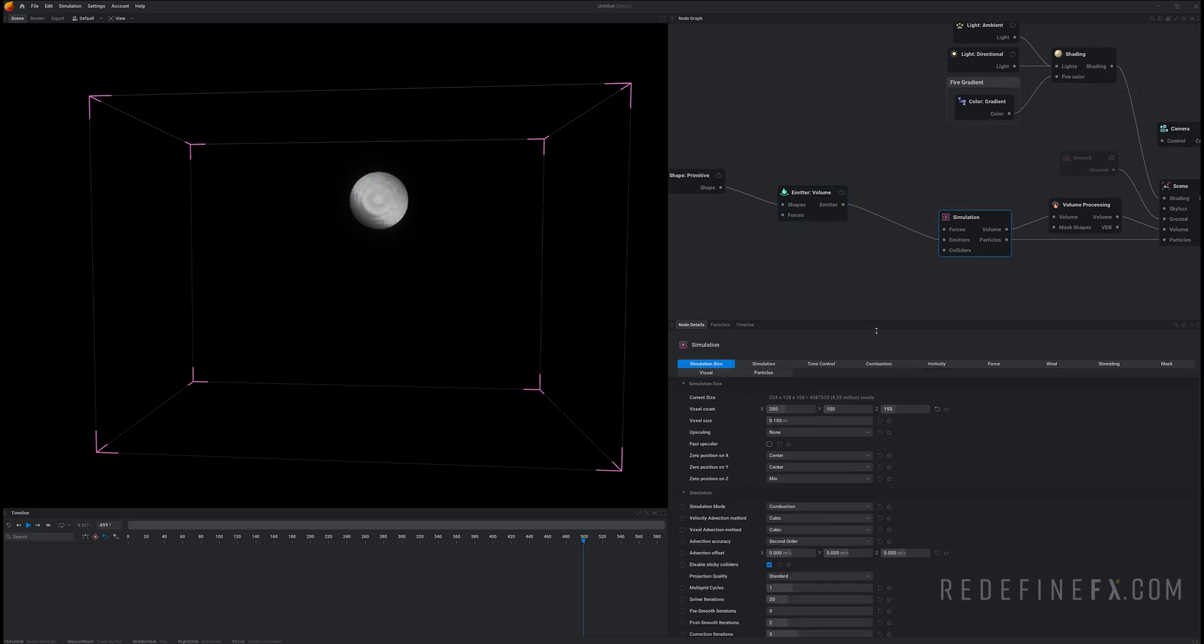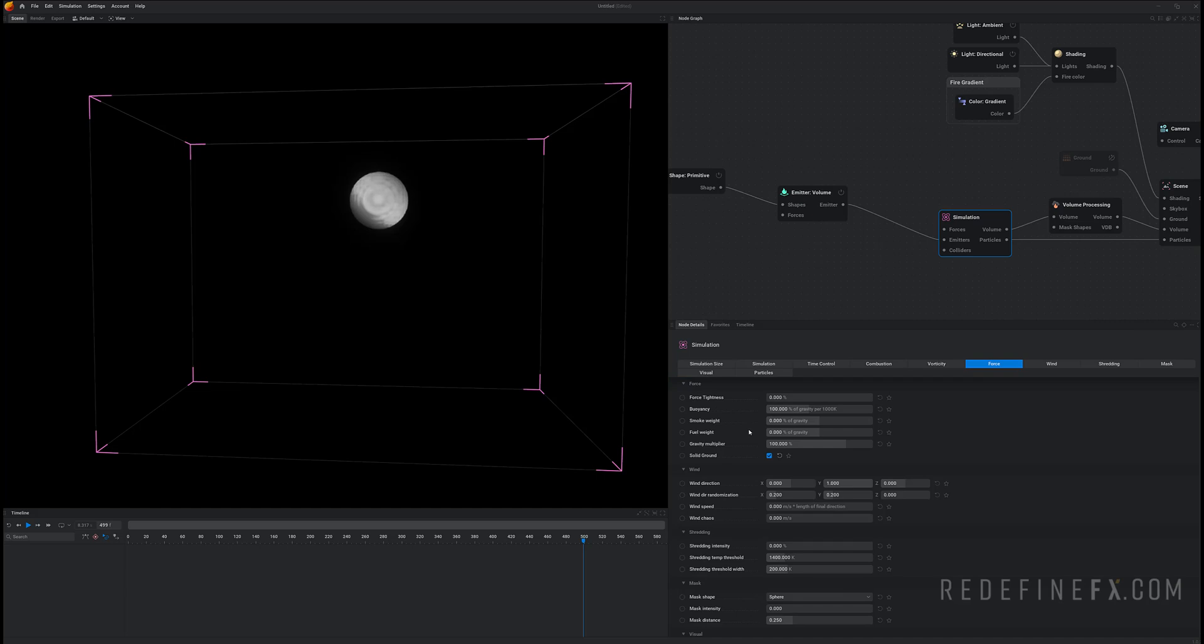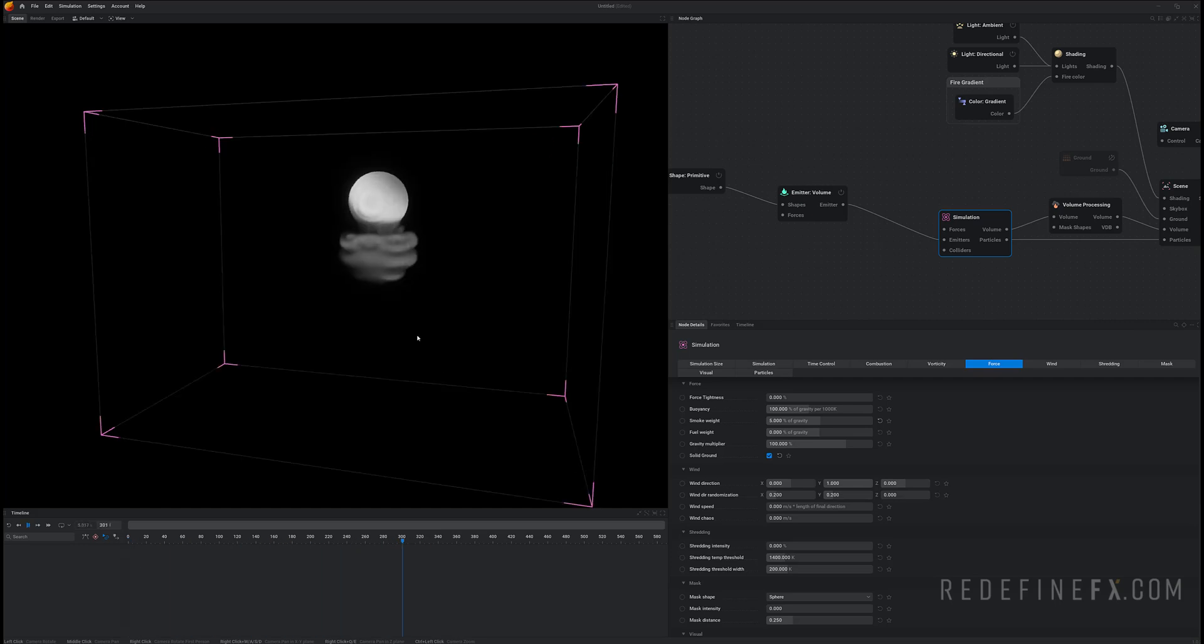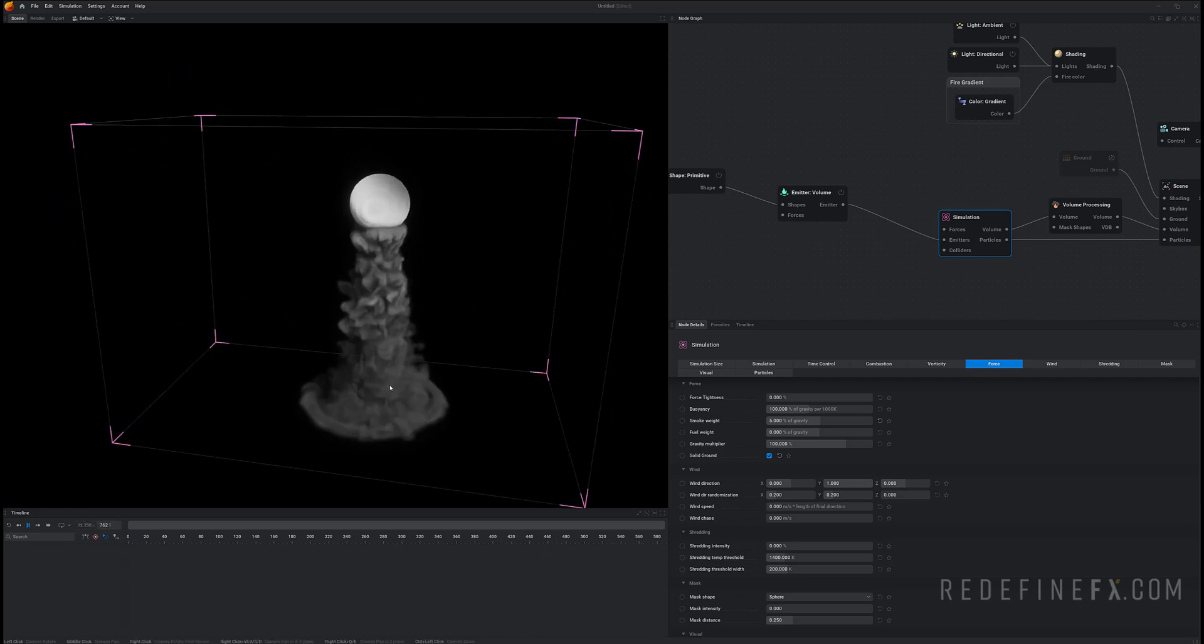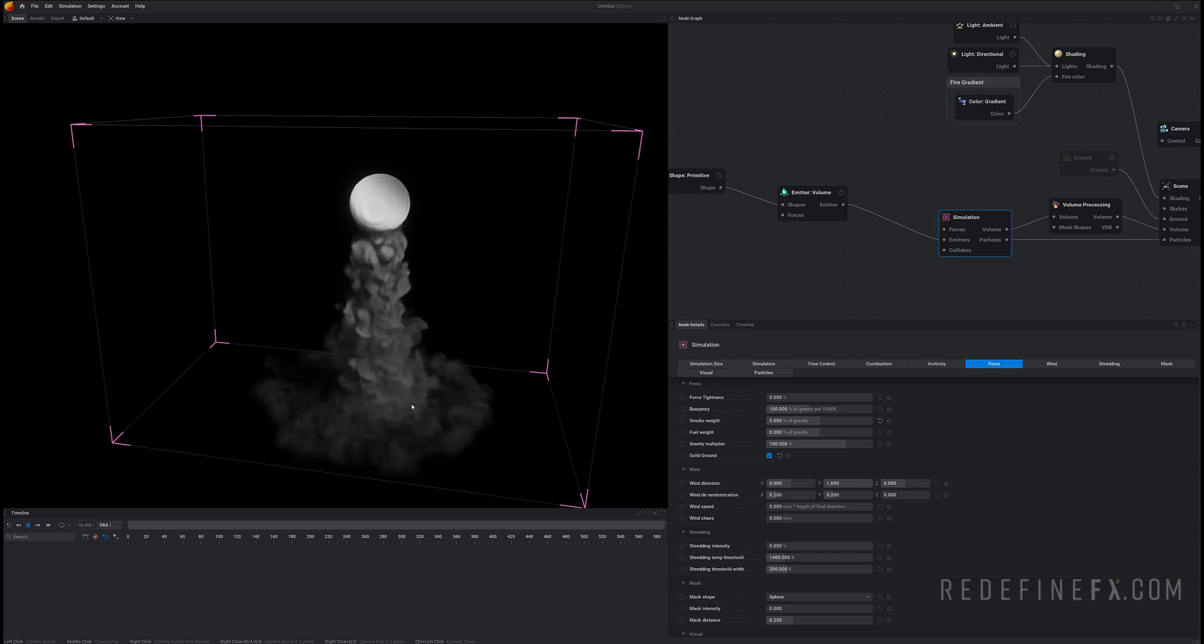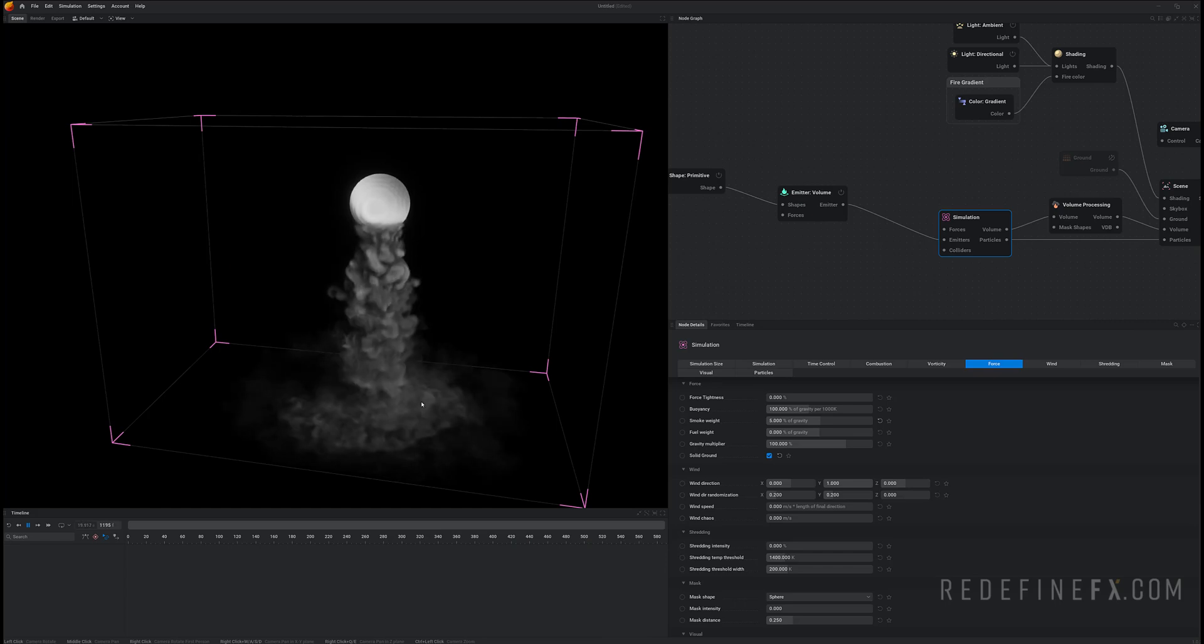So now we just have some smoke being emitted in place but we need the smoke to be falling down. So under simulation force let's just set the smoke weight to 5 and I'm just hitting R to reset the simulation and then space bar to start it. And now we have some smoke just nicely falling down and colliding with the floor.